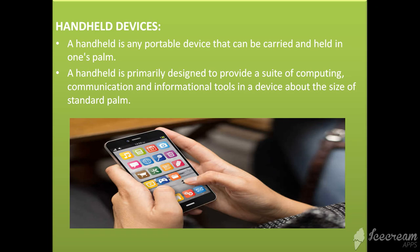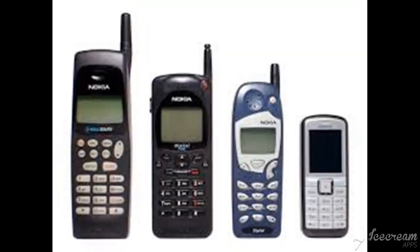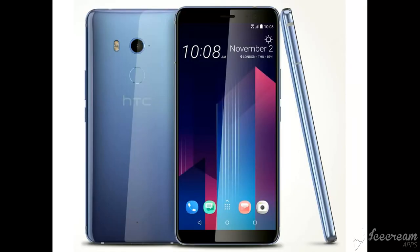A handheld device is primarily designed to provide a suite of computing, communication, and informational tools in a device about the size of a standard palm. Earlier, handheld devices were not as powerful as a computer, but modern handheld devices increasingly include powerful dual-core processors, RAM, SD storage capacity, and operating systems.